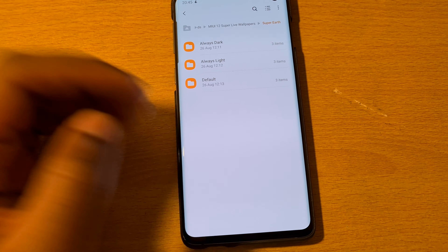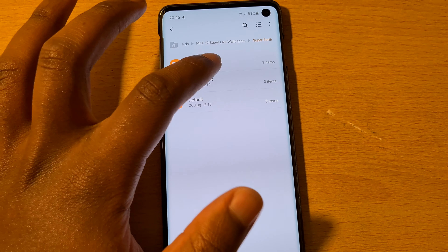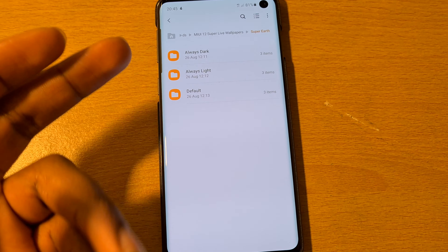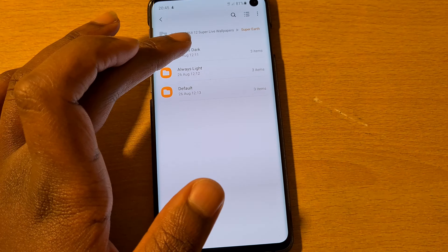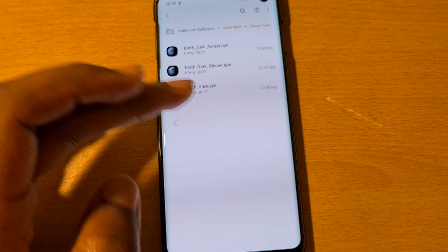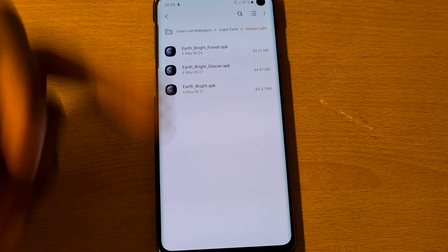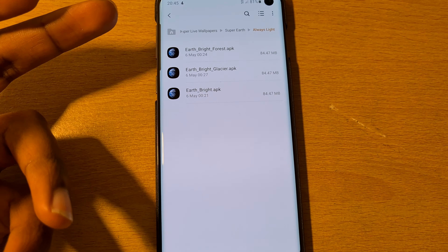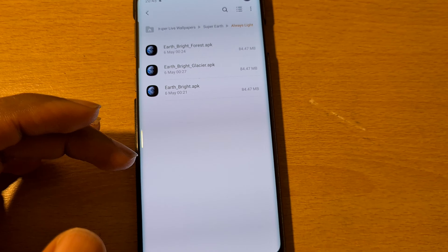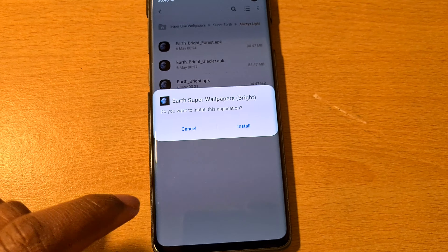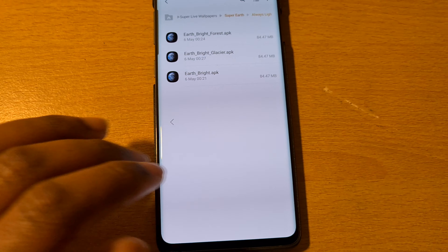Super Wallpapers — and you can select which one you want. I'm going to use Super Earth as an example. You click on any one you want: this is dark, this is light, this is default. So I'm going to click on light for example. You can select bright forest earth, bright glacier earth — basically any one you want.